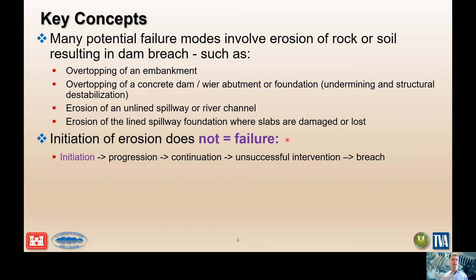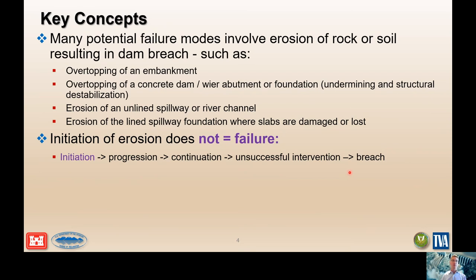Another key concept: initiation of erosion — that first piece of material being detached and removed along a water channel path — is not necessarily equal to failure. In addition to initiation, we have to go through a whole series of steps including progression, continuation, maybe unsuccessful intervention, and ultimately breach. Many spillways have experienced erosion — Oroville is a classic example. It had significant erosion but ultimately did not progress to breach or failure of the damming surface. So just because erosion initiates or propagates a little doesn't always necessarily mean failure is reached.